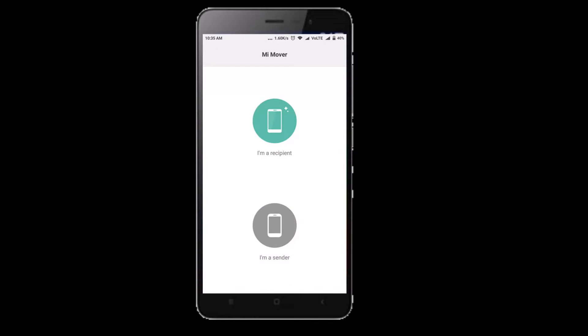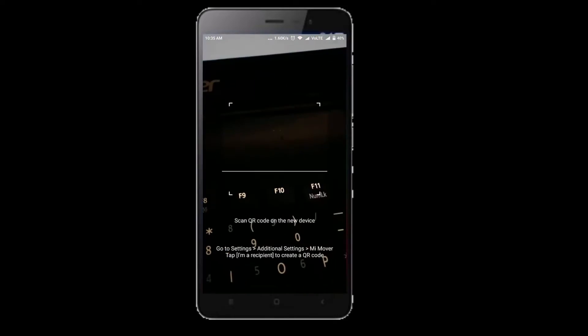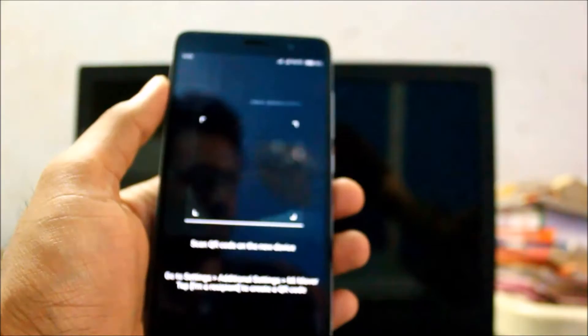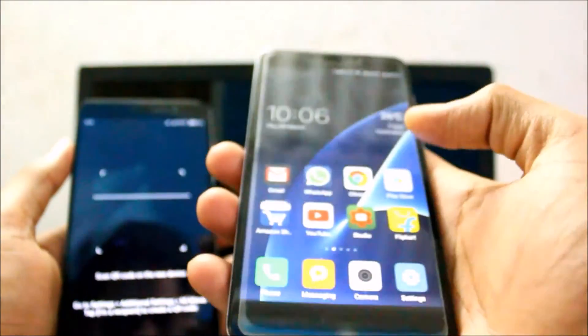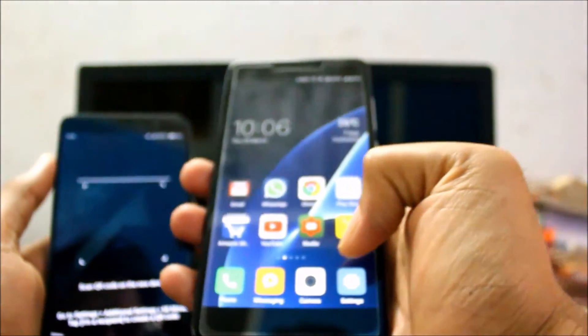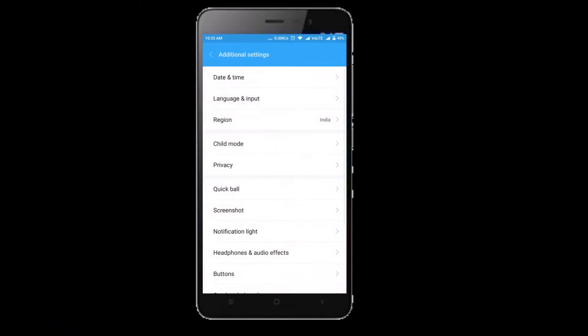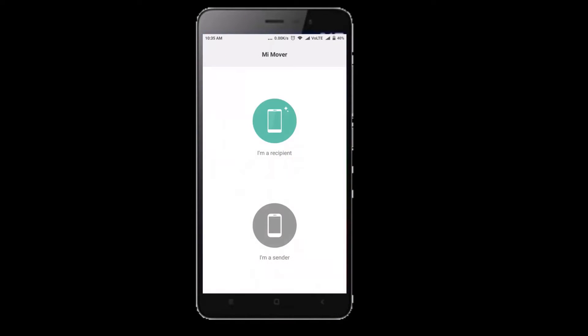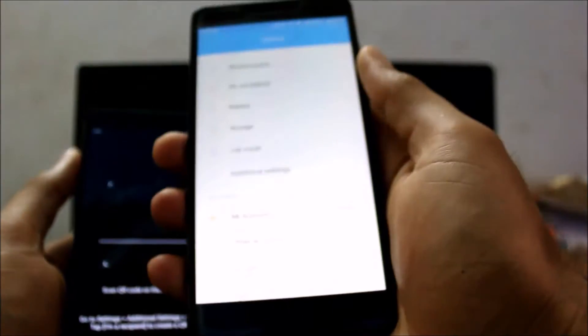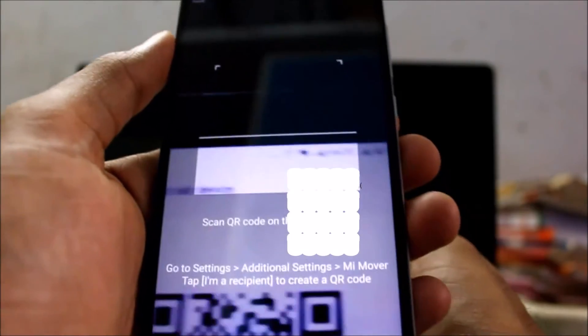Click on 'I am sender' and it will start to scan for a barcode. Now you need to do the same, go to the latest mobile that you want to upgrade to and the same settings and now click 'I am recipient'. Now there is a barcode that is generated.